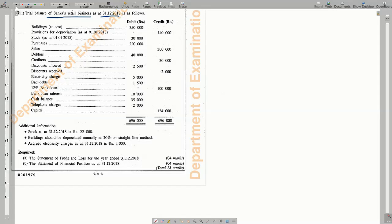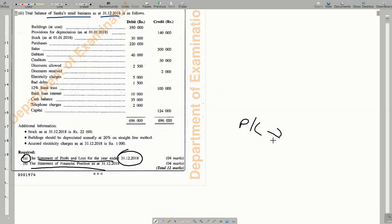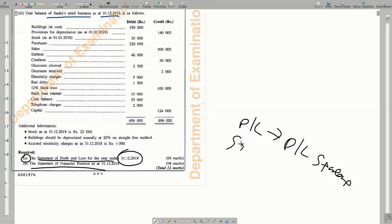The first requirement is the Statement of Profit or Loss for the year ended 31st of December 2018, and then they are asking for the Statement of Financial Position. Normally, in general terms, we say 'profit or loss statement,' and Statement of Financial Position is what we normally call the 'balance sheet.'